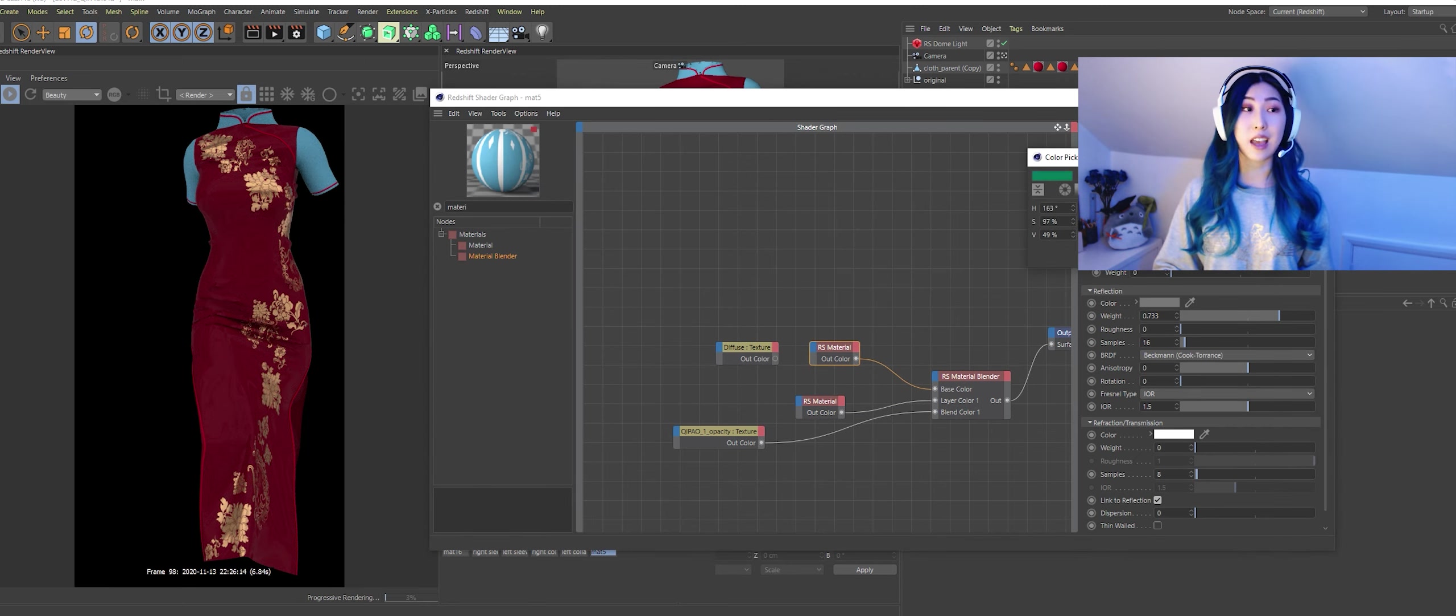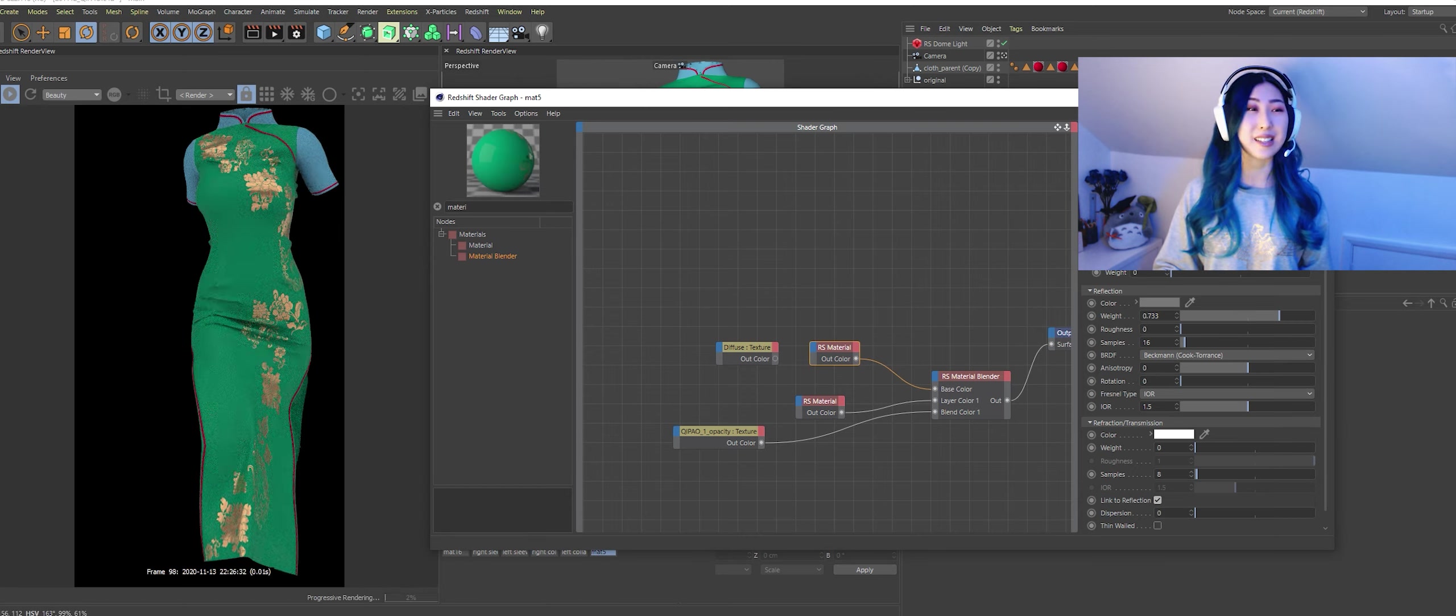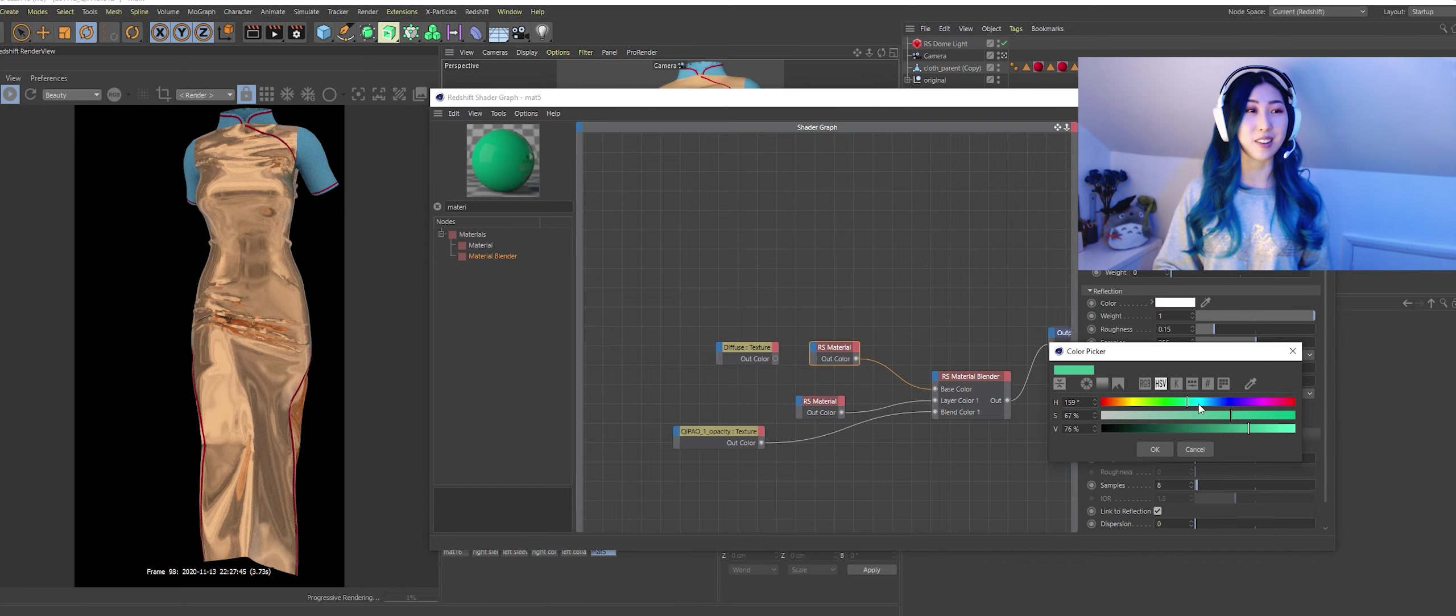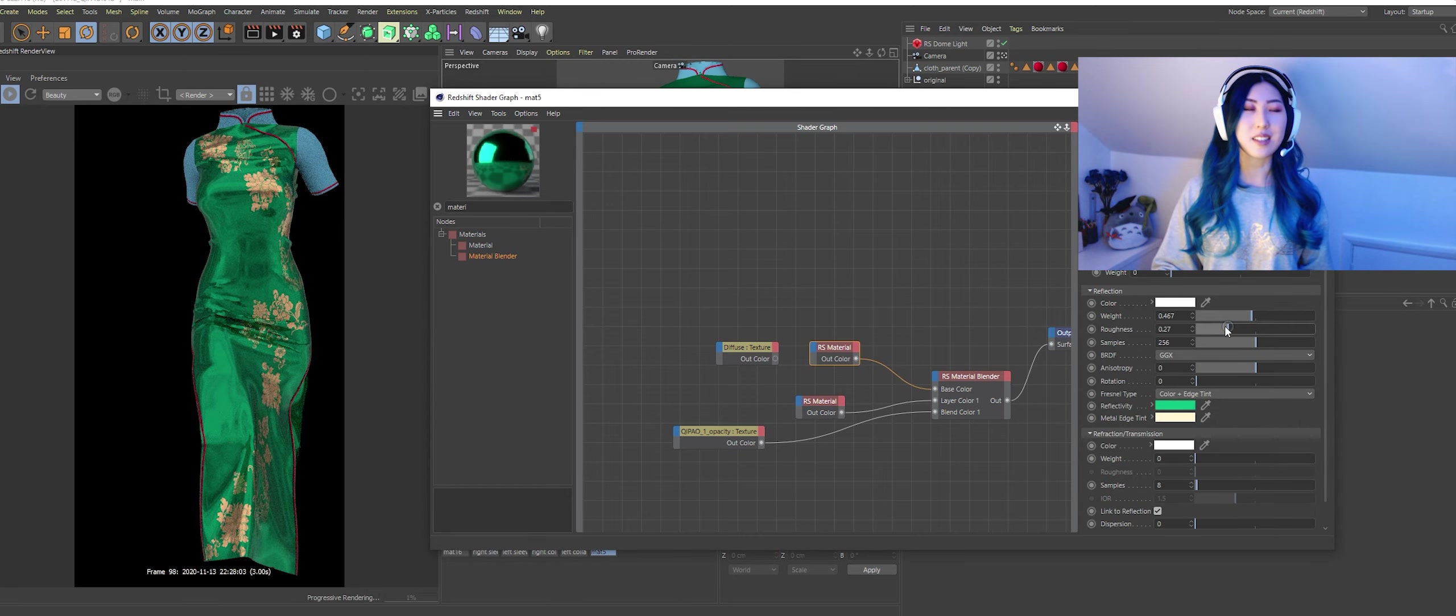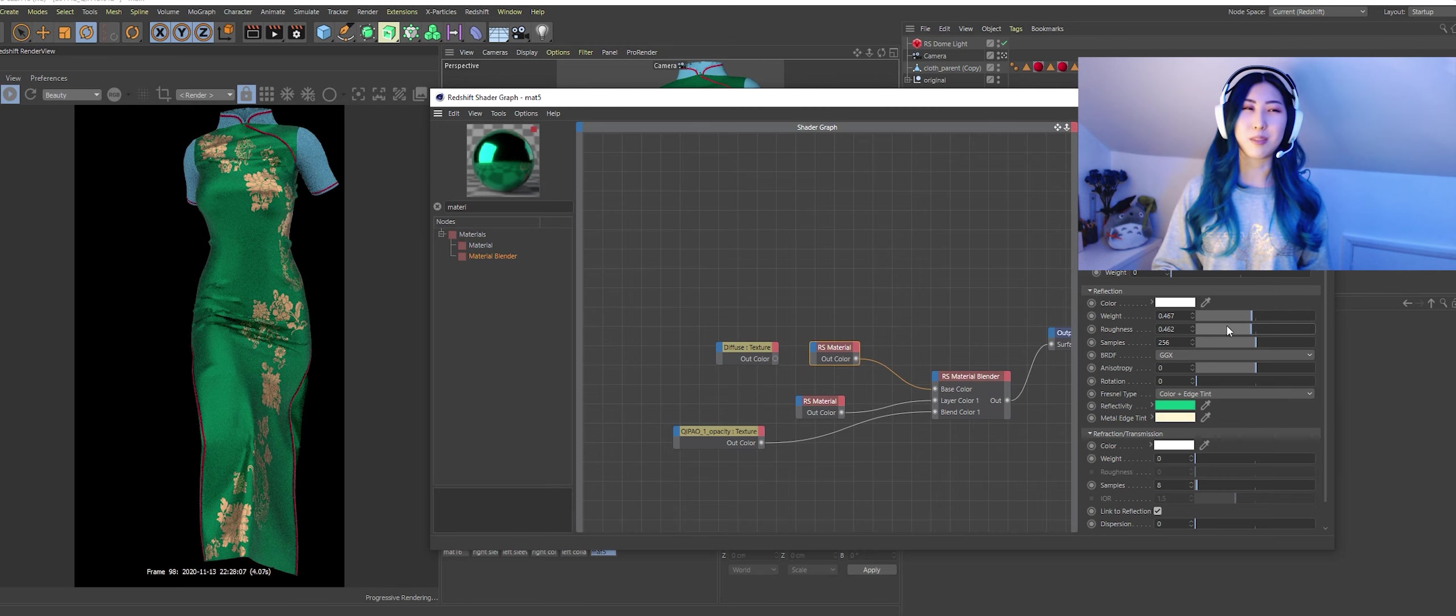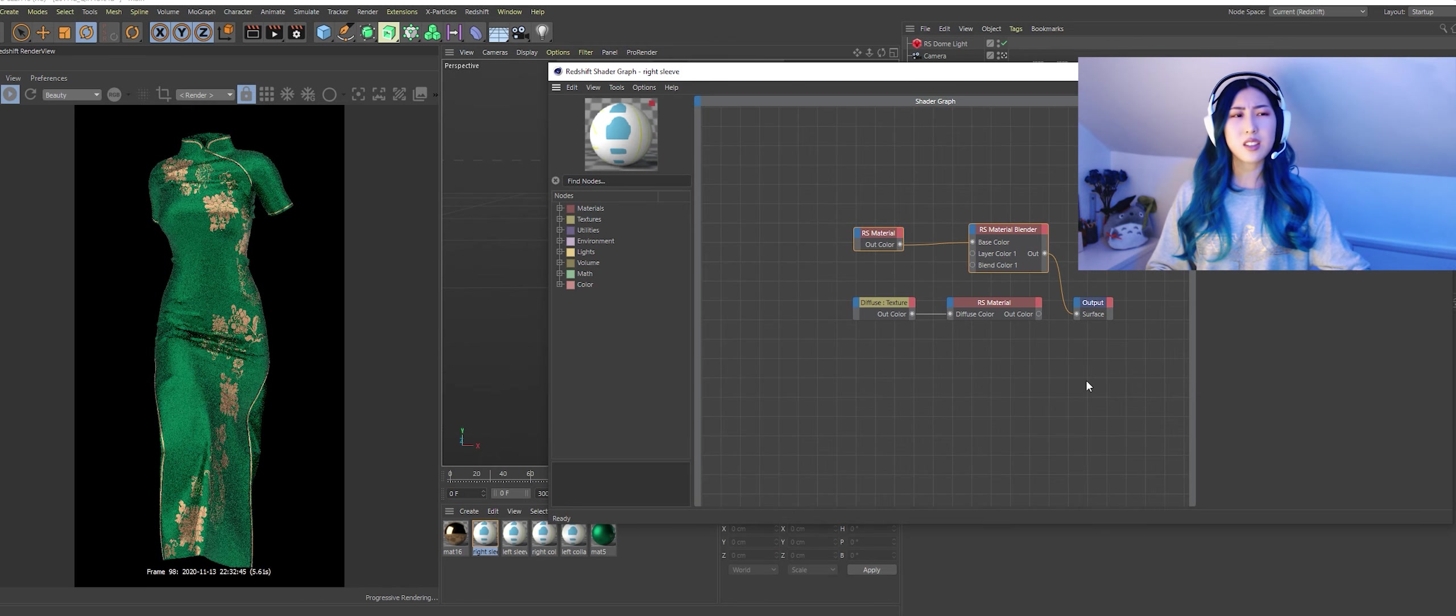So in order to use the opacity map you have to use a material blender. Well I find that the easiest way to use an opacity map. So here you see it's turned gold.